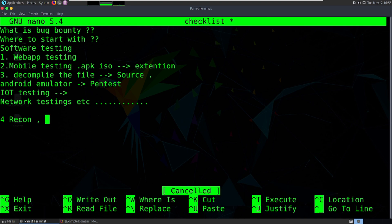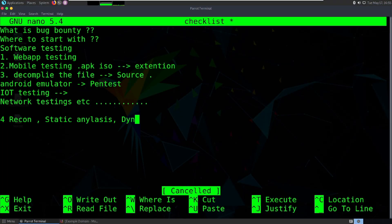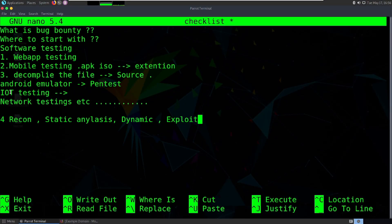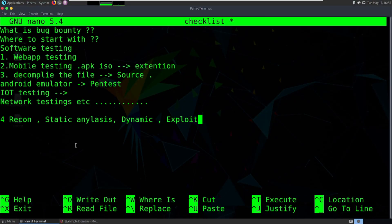Once you choose your domain, I prefer a four-step methodology. First is recon — gathering all the information. It consists of active reconnaissance and passive reconnaissance, and I'll make a separate video on those. Second is static analysis. Third is dynamic analysis. Fourth is the exploitation part. So you gather information, do static analysis, then dynamic analysis, and finally go for exploitation.